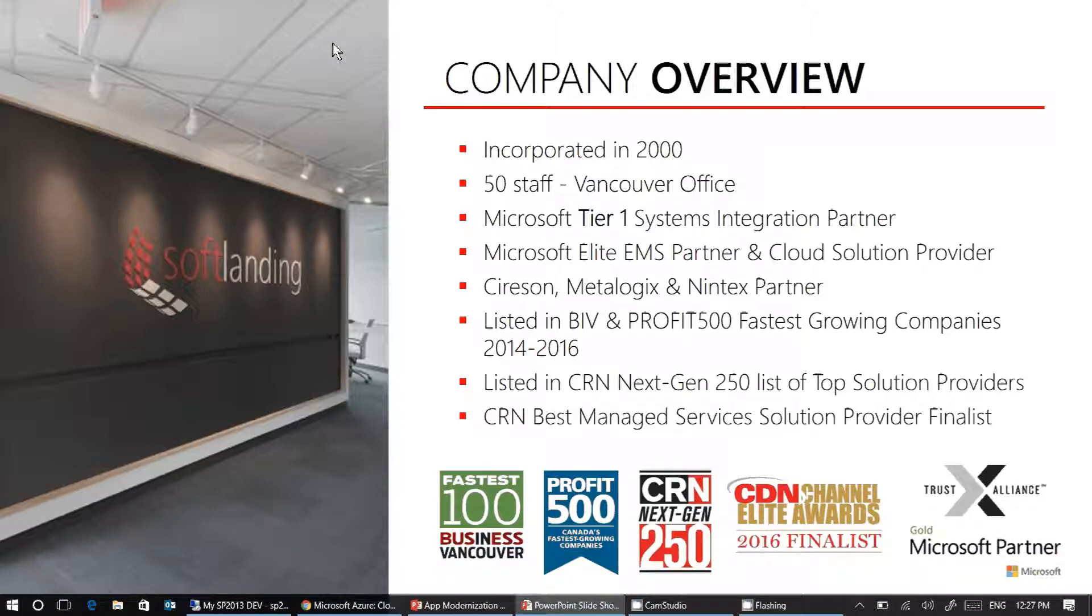We are a Vancouver-based Microsoft Systems Integration Partner founded in 2000. We have about 50 staff in our Vancouver office and are partnered with, amongst others, Sirison, MetaLogix, Nintex and specialize in Microsoft enterprise technology.